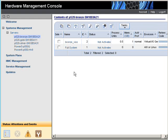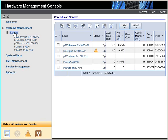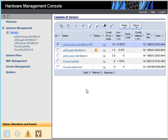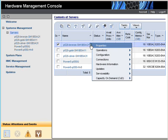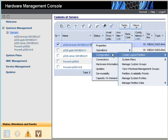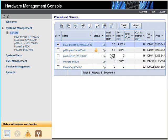Now if we want to create a new logical partition, we have to go to the server level, select which machine we want to create the logical partition on, and then we can take the operations configuration, create logical partition, and we can either create a VIO server or an AIX Linux logical partition.